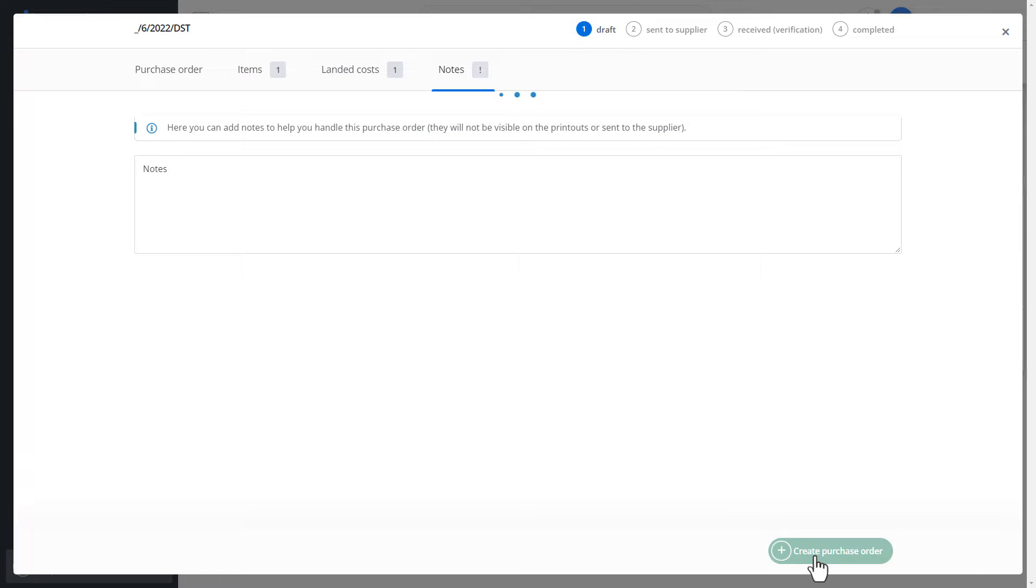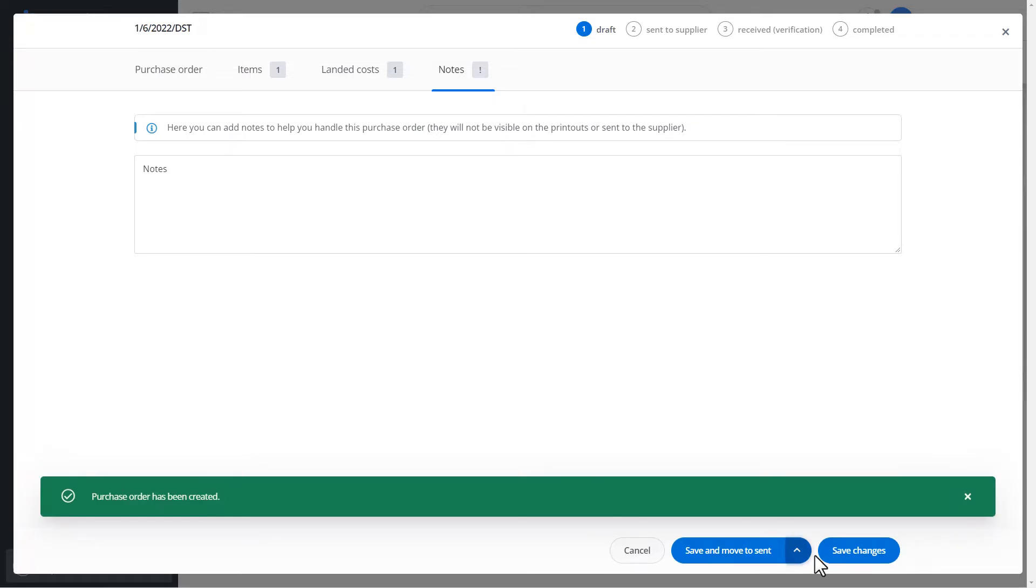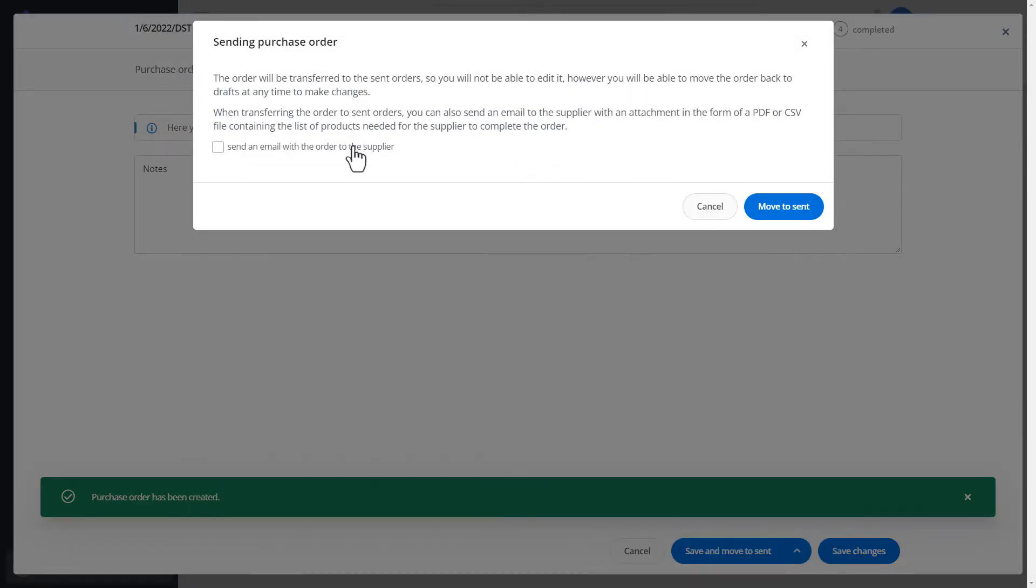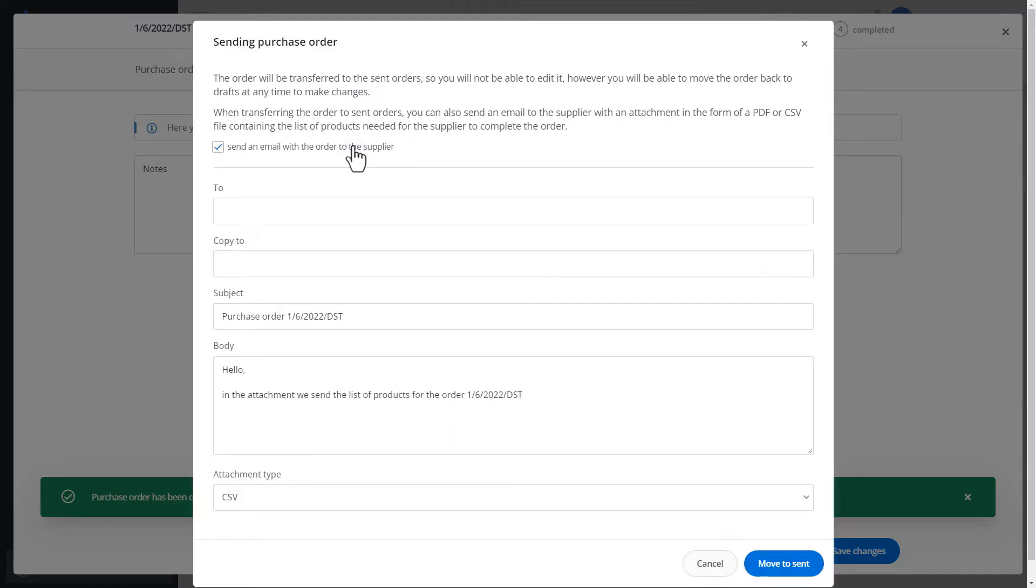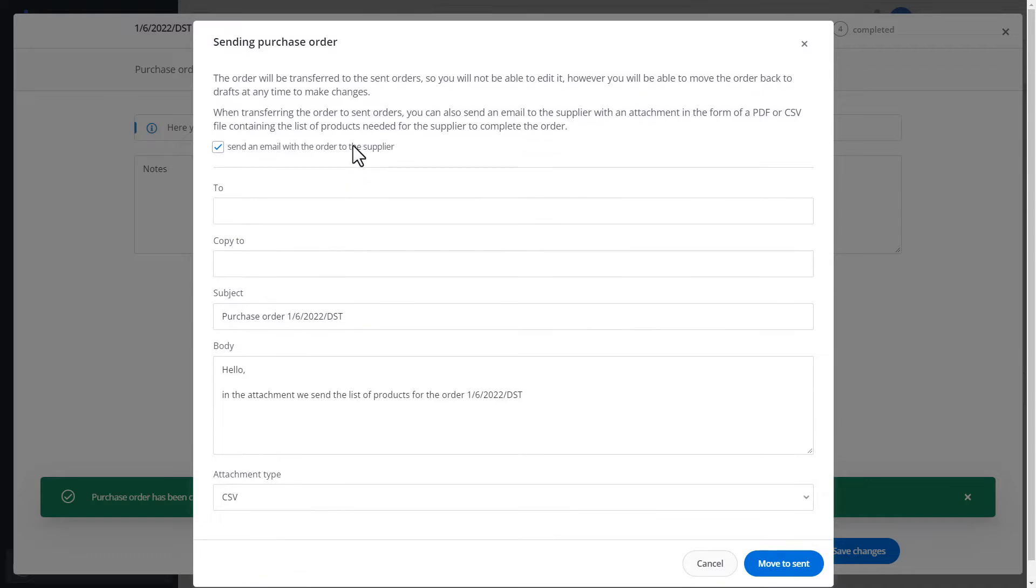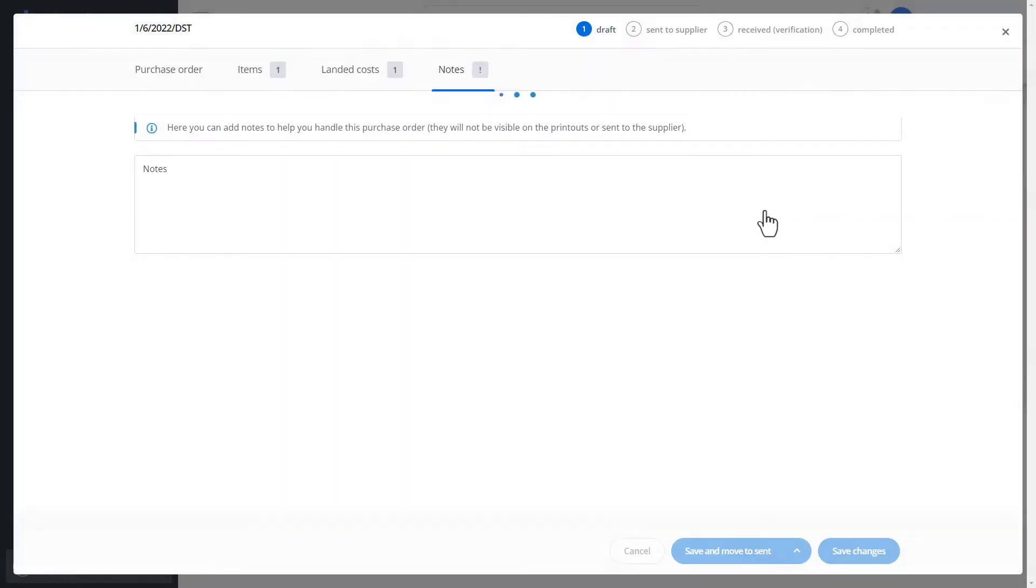We can save such a delivery and immediately transfer it to the shipped ones or save it as a draft. We will move it to the sent ones. At this point, we can also send information about the delivery to our supplier if we carry out such an order for him, or deselect this checkbox and transfer the delivery to those sent when such delivery has already been made in a different way and we only accept it to the warehouse.